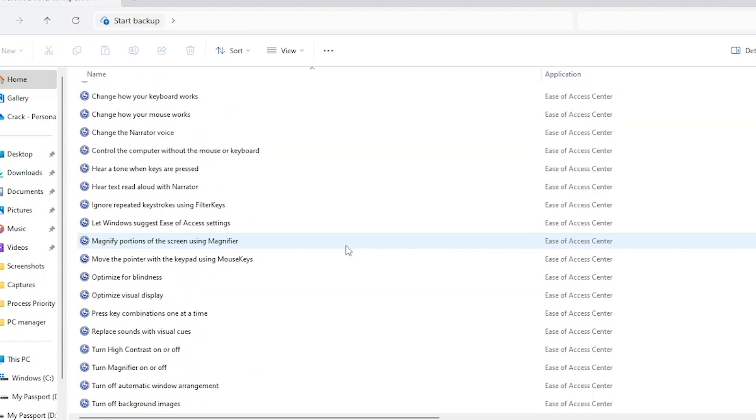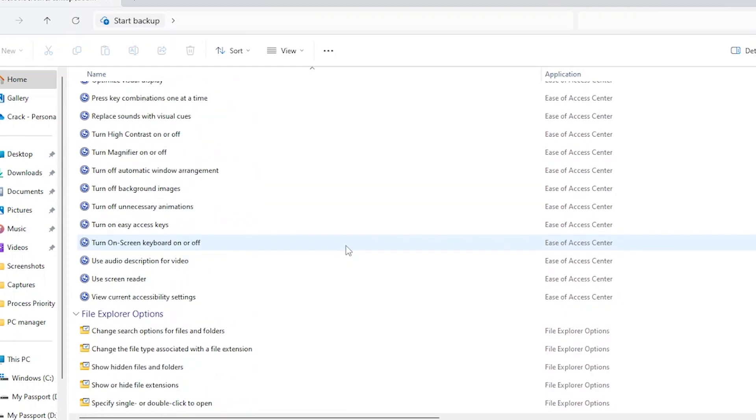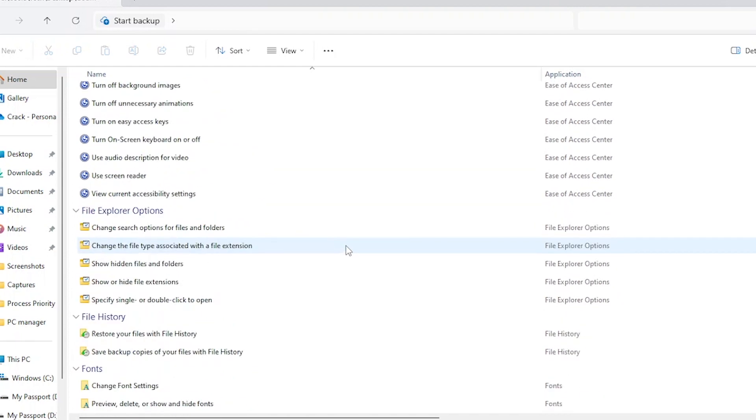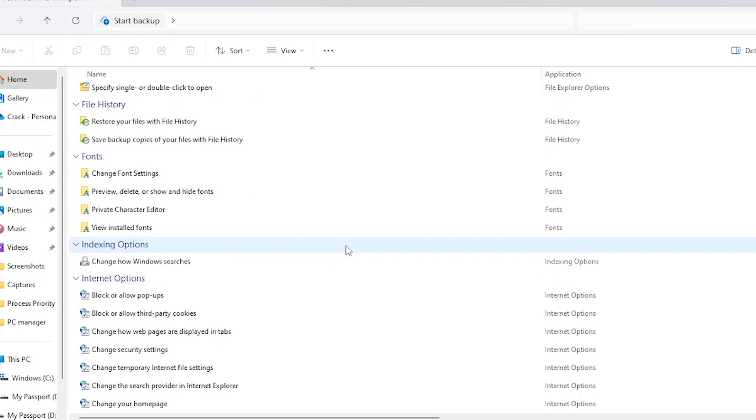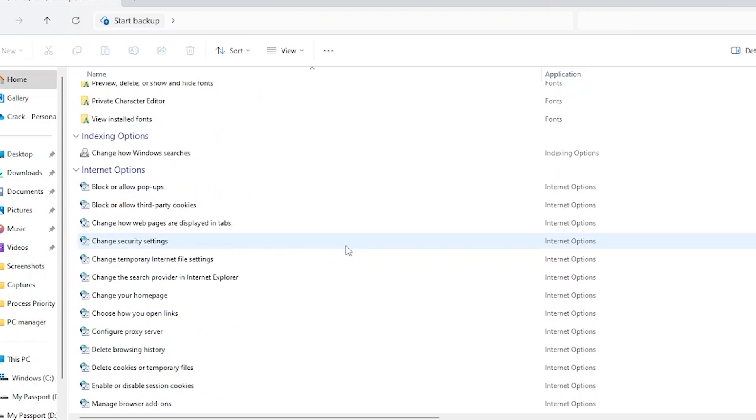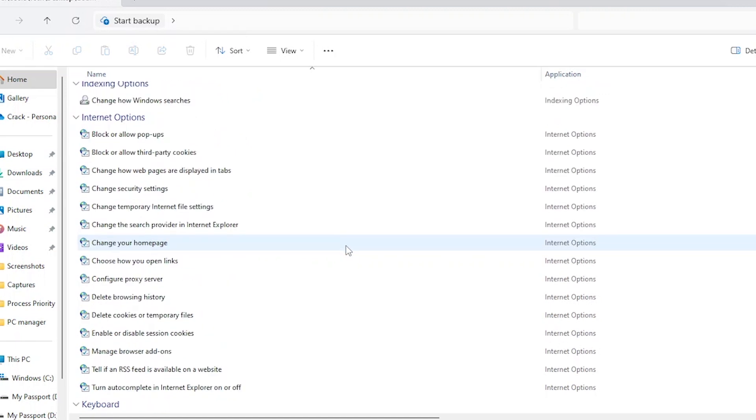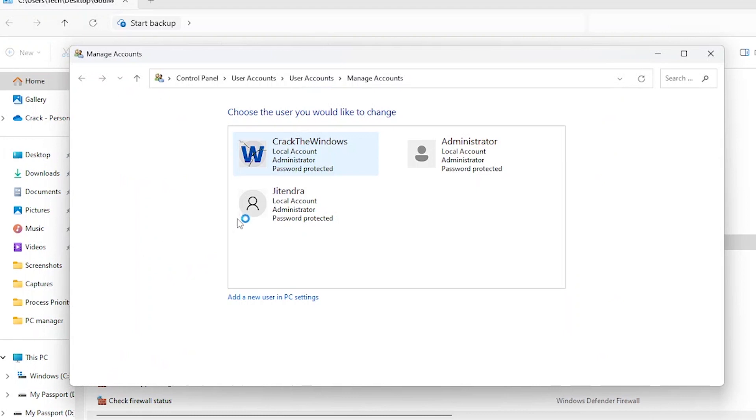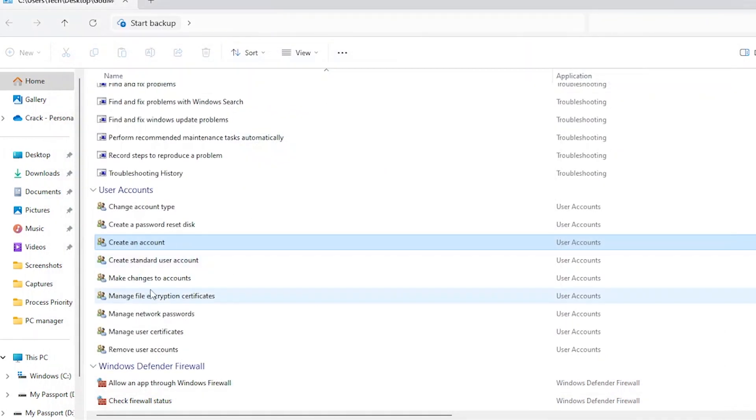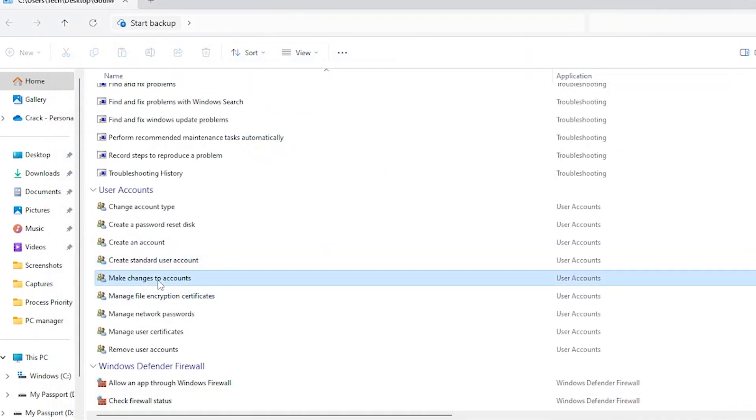It's a powerful tool that allows for extensive customization and management of your Windows system. Think of it as a master control panel. You can tweak various aspects of your system, including display settings, user accounts, security options, power settings, and much more.